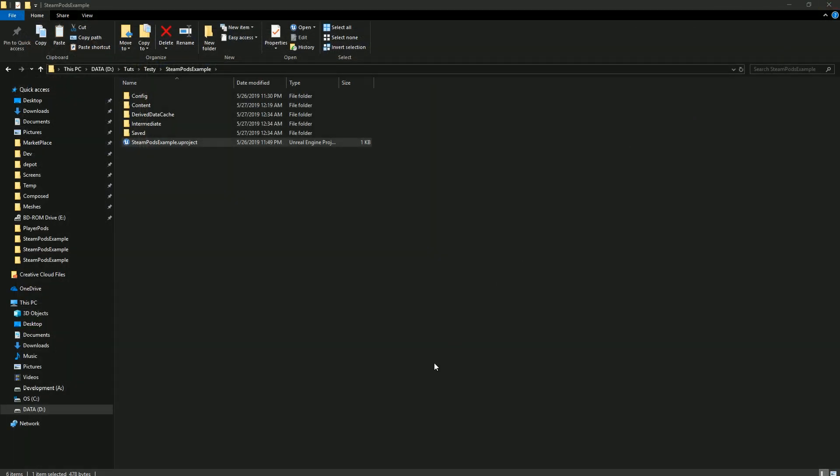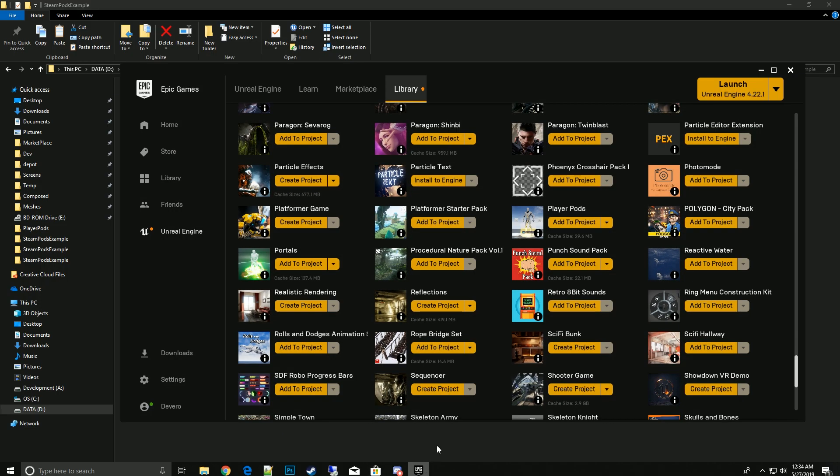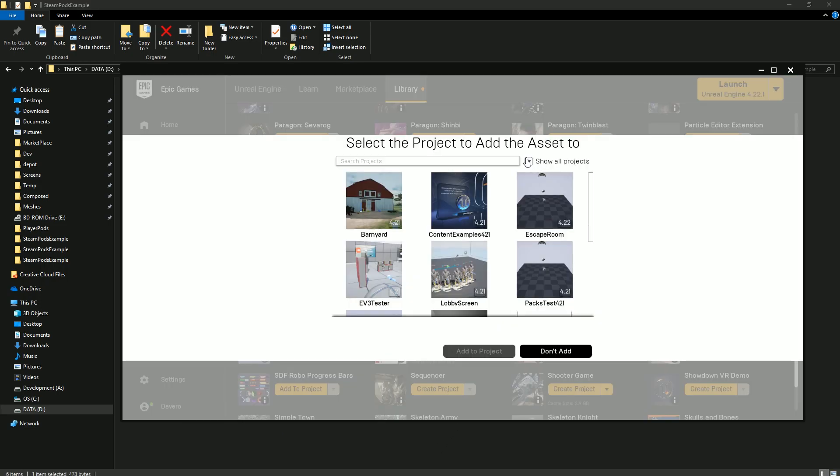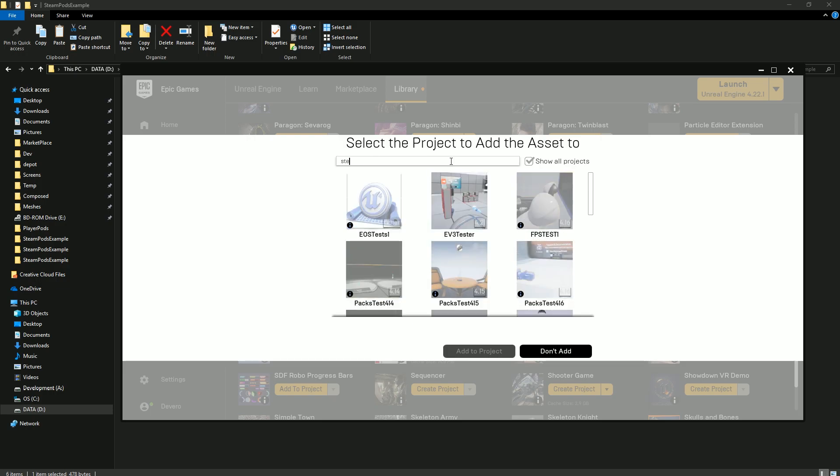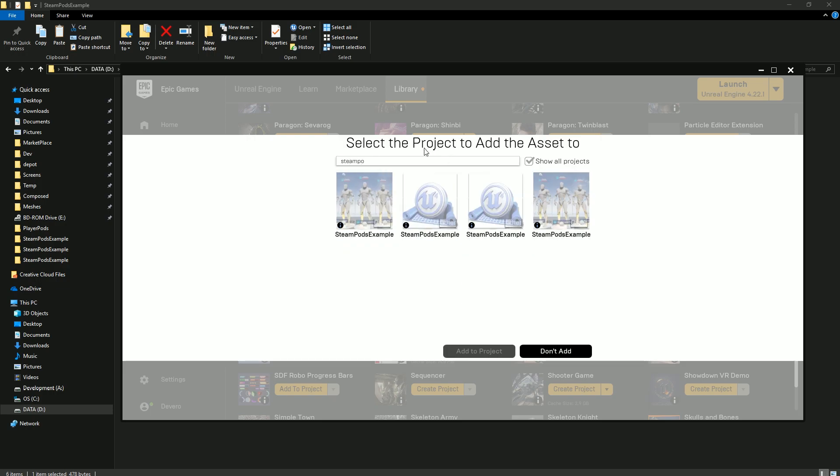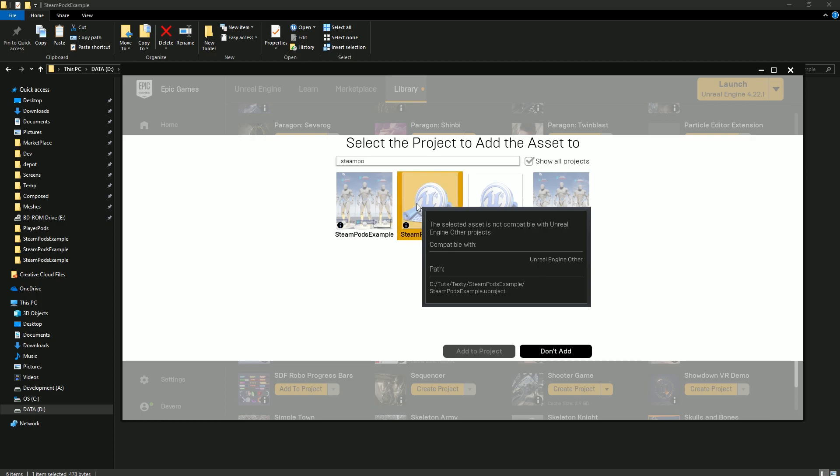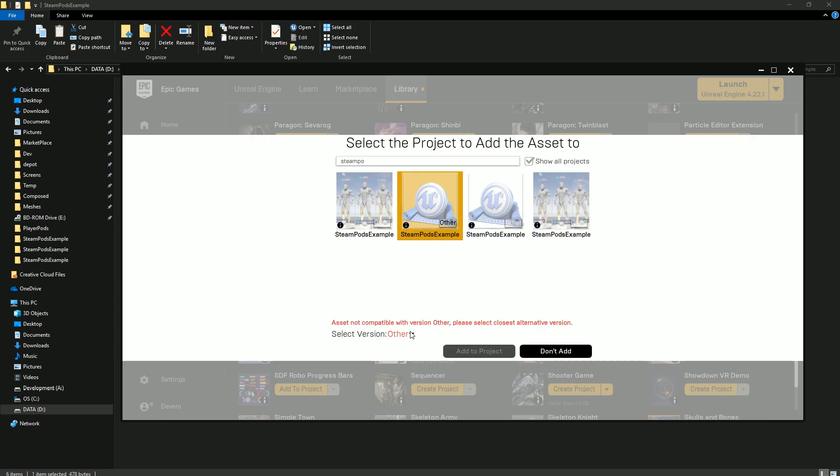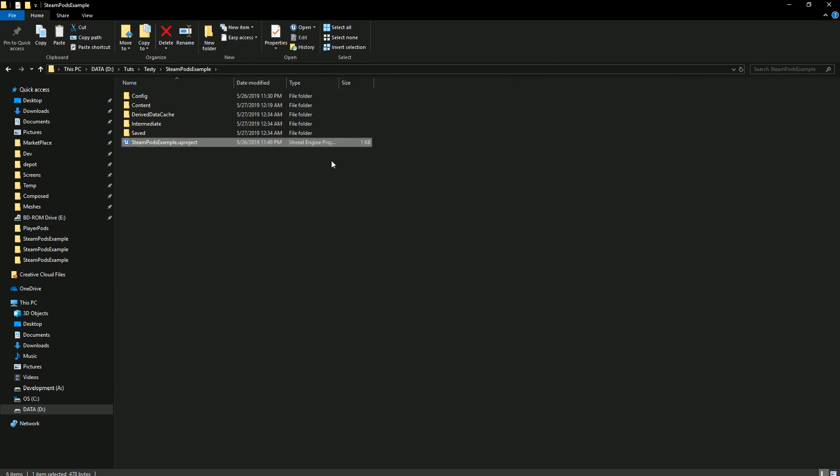Now we open up our launcher and go to our Player Pods pack and add it to the project. Show all projects. Find the installation directory that you have and select 421 or the engine version that you have to use. Add the project, and once that gets added we can go ahead and open it back up.